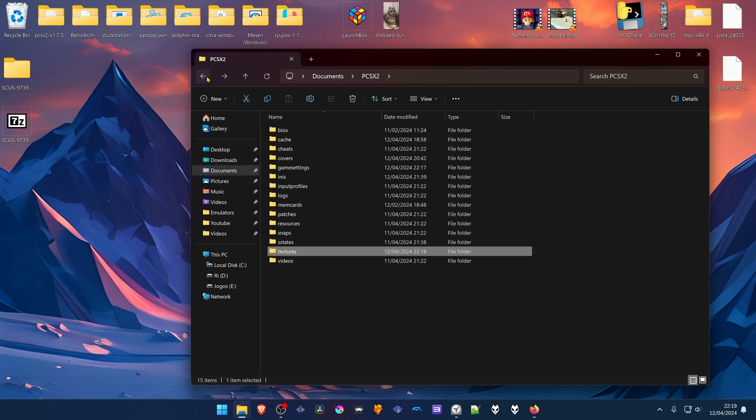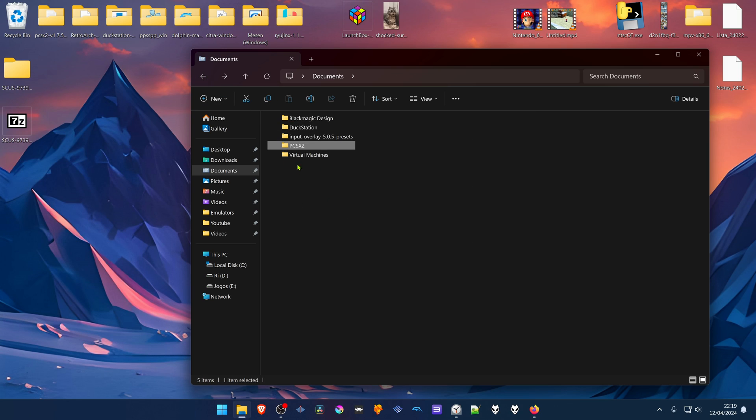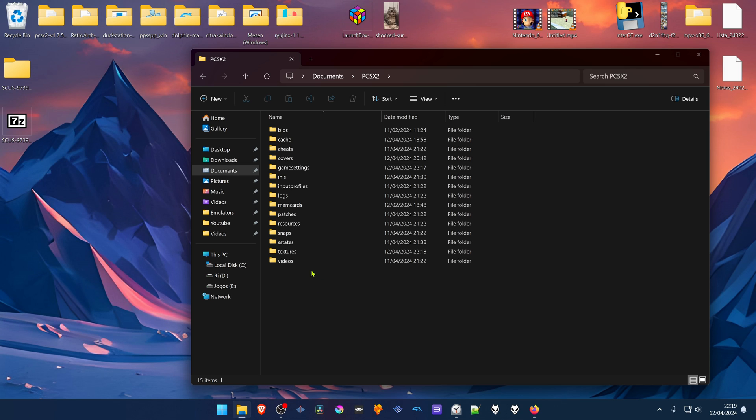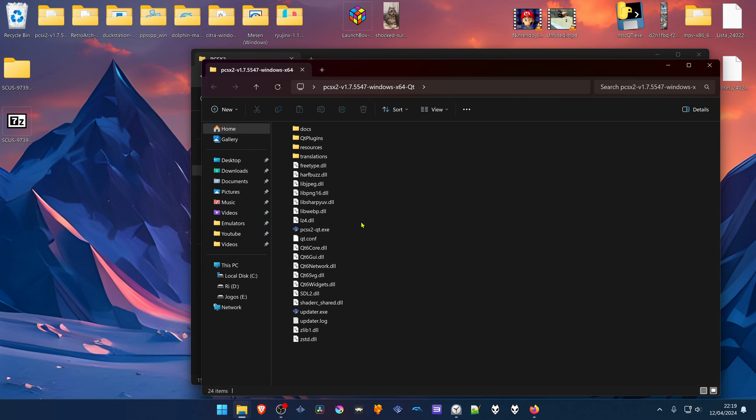If you don't have a PCSX2 folder inside of your Documents, then the Textures folder is probably in the same folder as your PCSX2.exe.